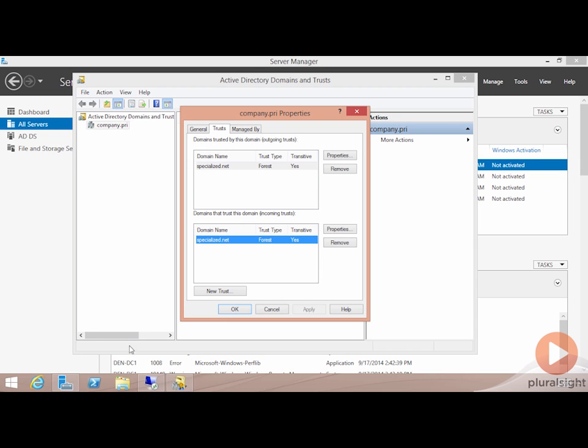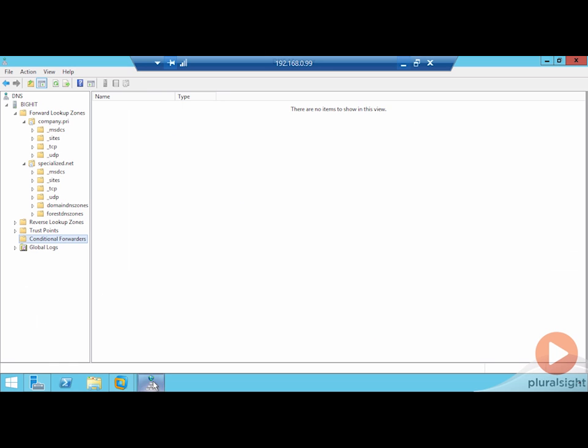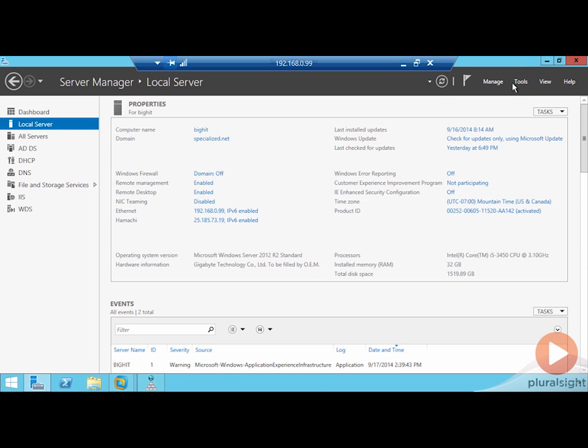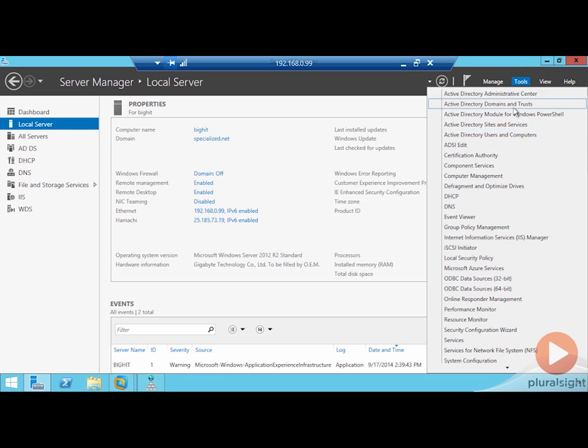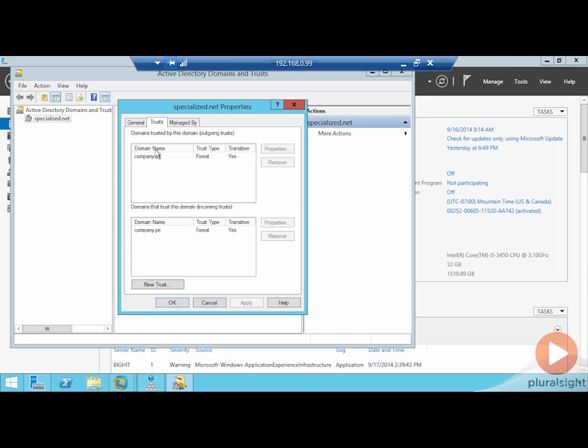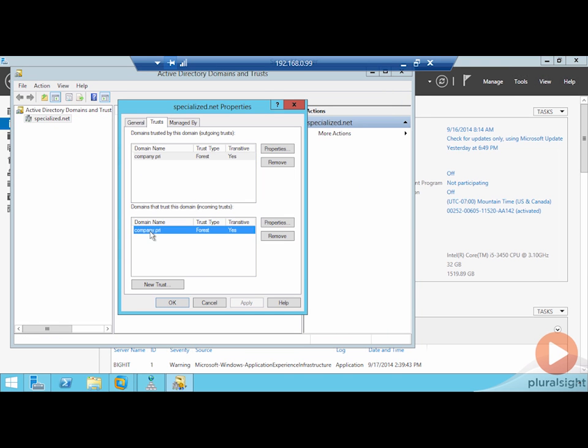And if I pop over to my other server, bighit.specialize.net, and I take a look at Active Directory domains and trusts on this end and view the properties over here, you'll notice that company.pri is now in both of these locations as well. This little test is a good initial indication that indeed, we do have a successful trust in both directions between both domains.